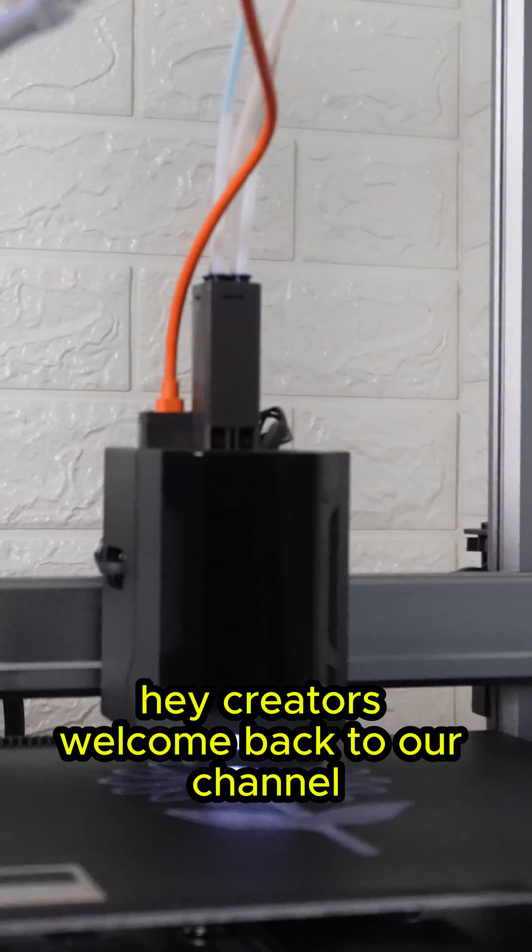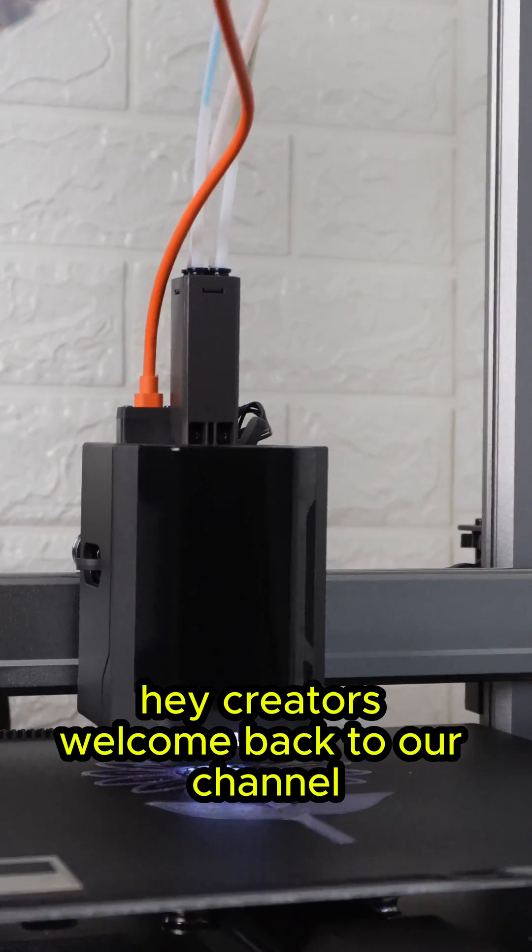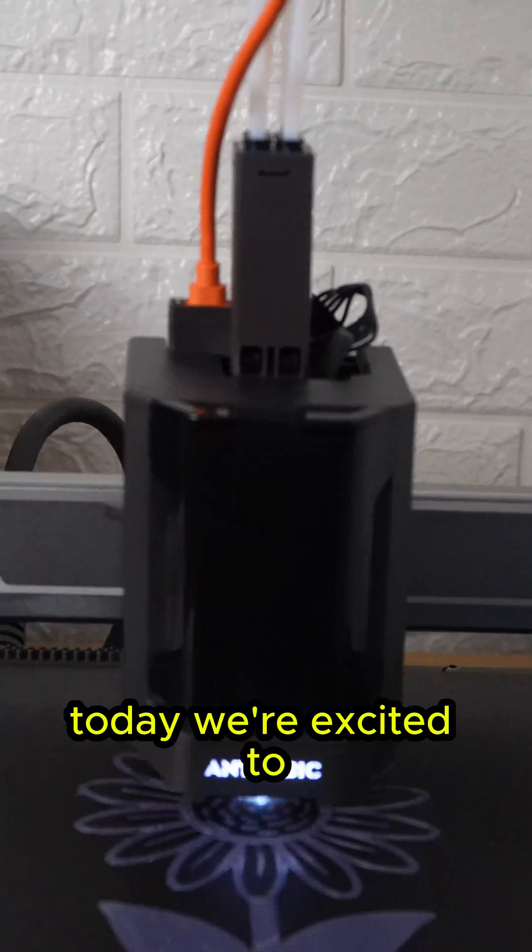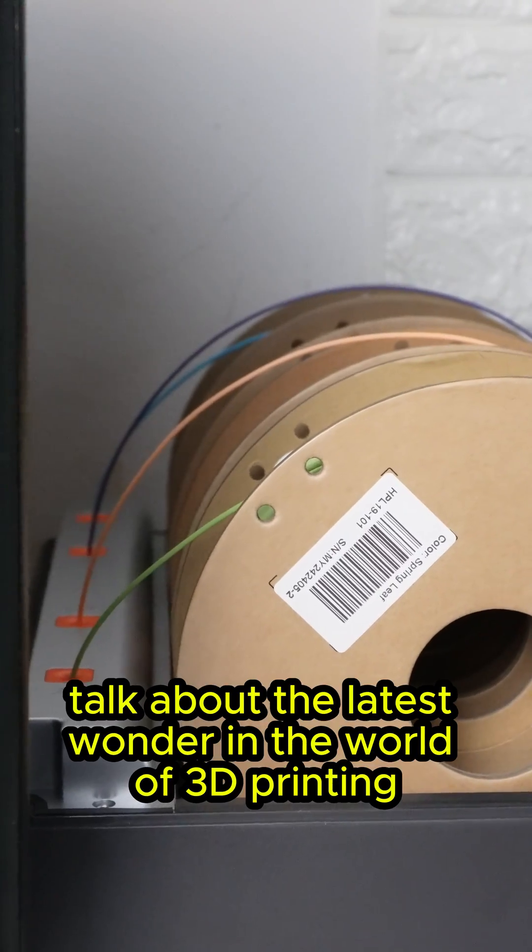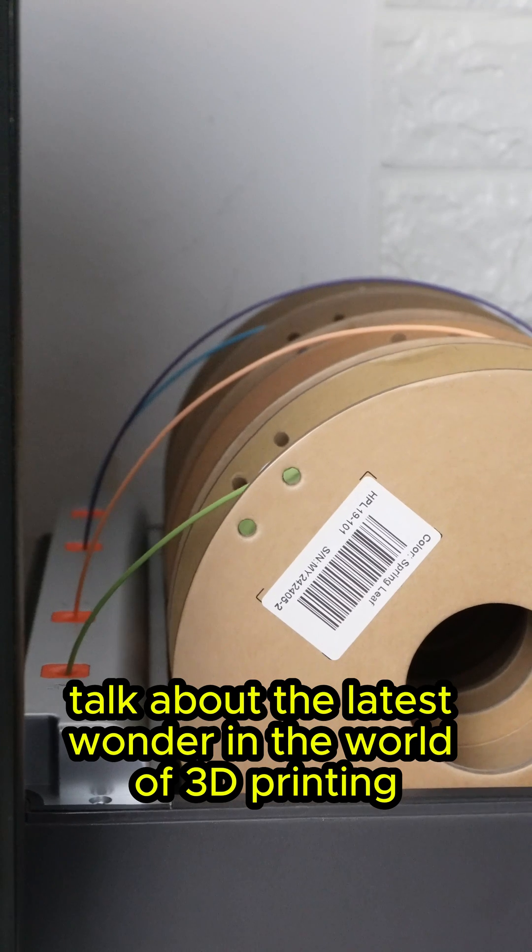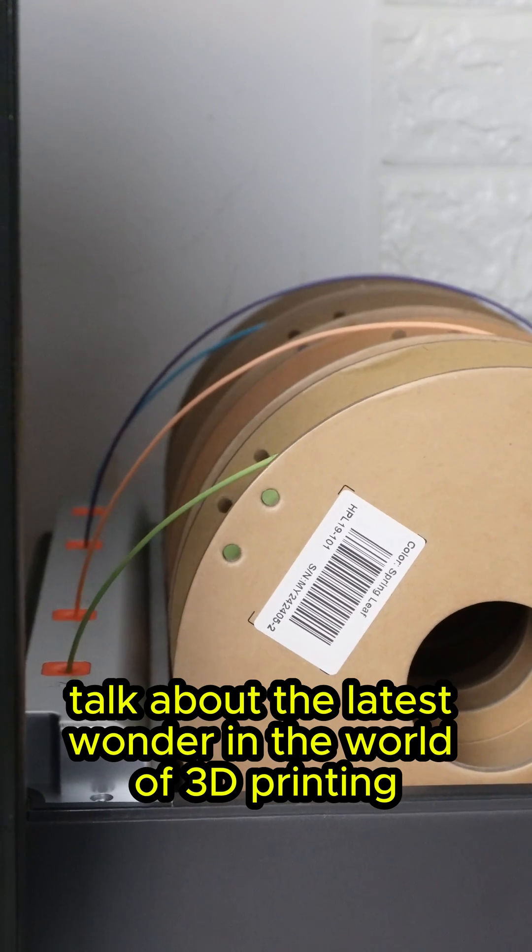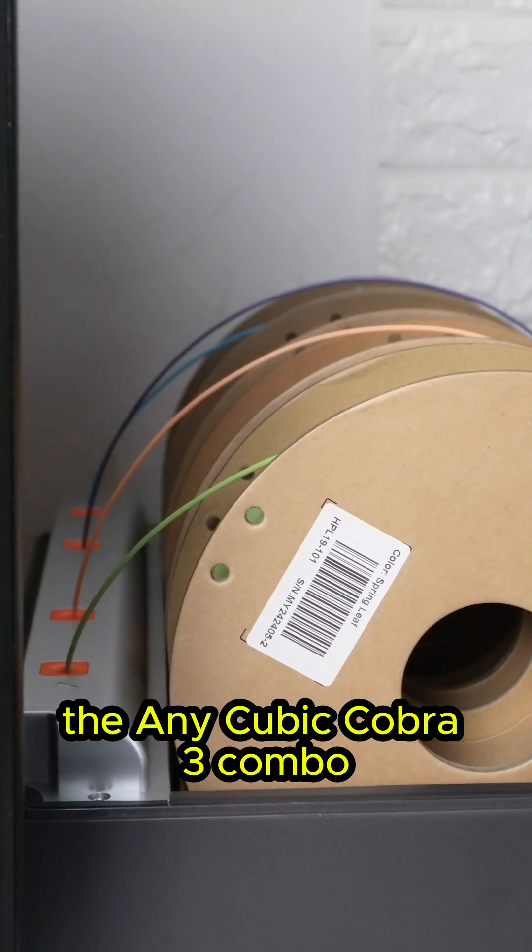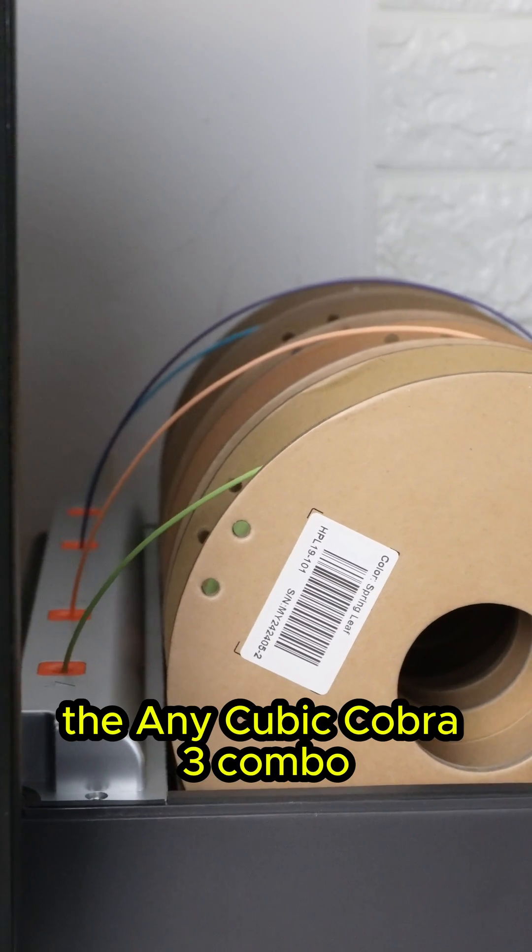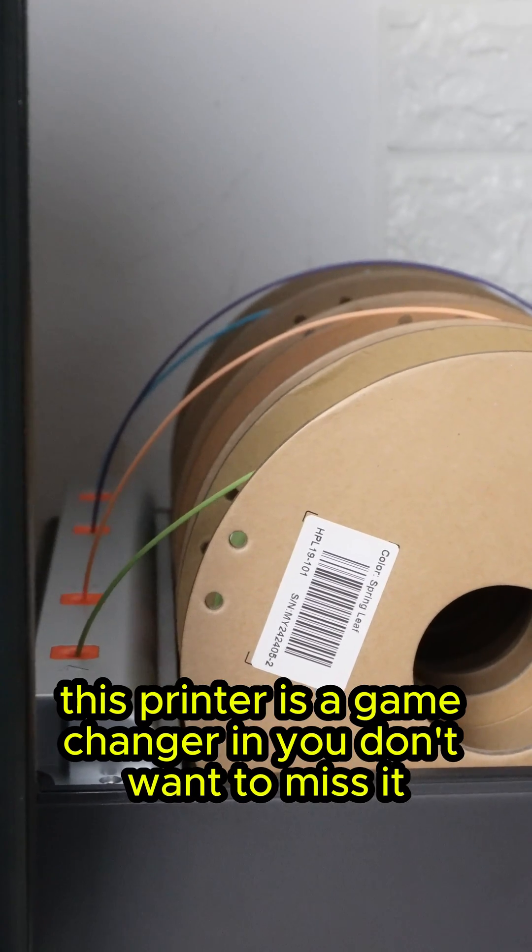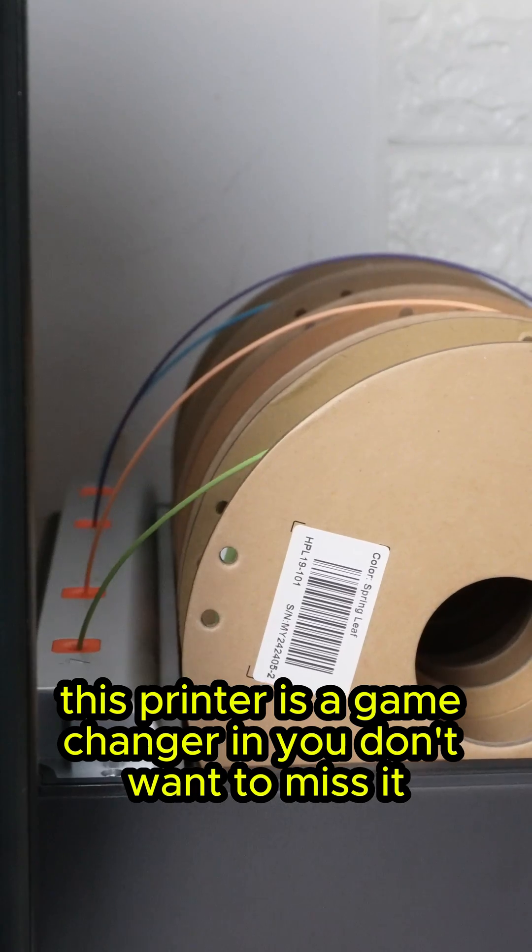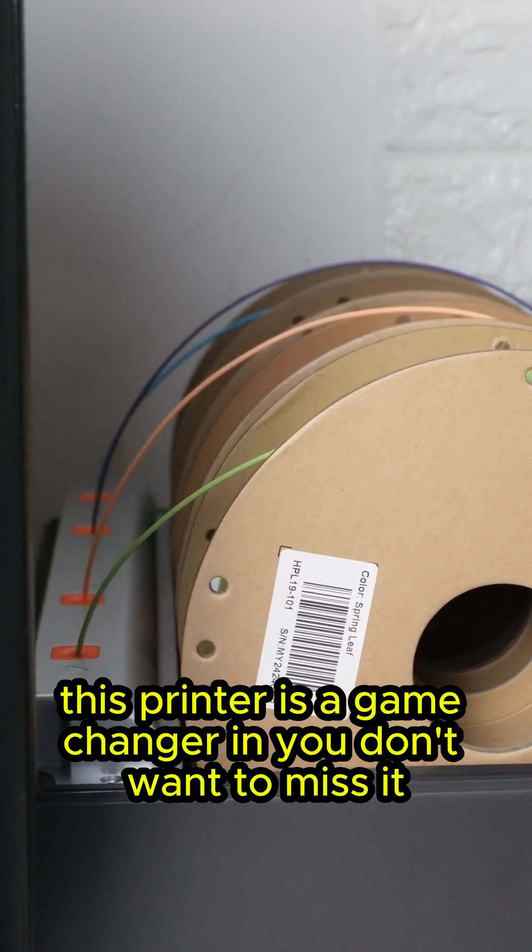Hey creators, welcome back to our channel. Today we're excited to talk about the latest wonder in the world of 3D printing, the Anycubic Cobra 3 Combo. This printer is a game changer and you don't want to miss it.